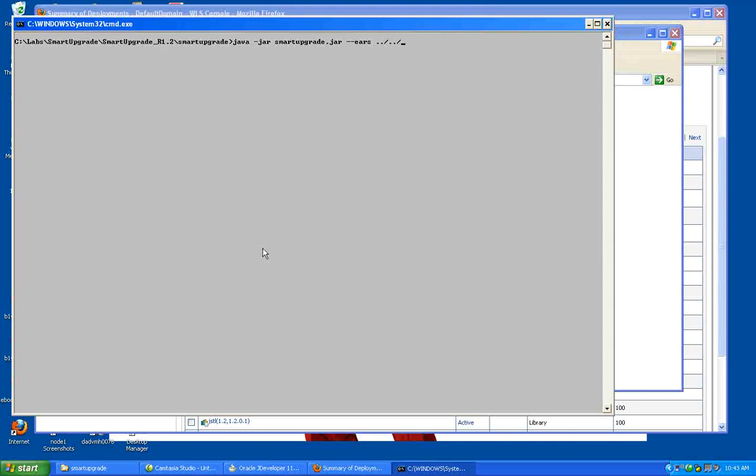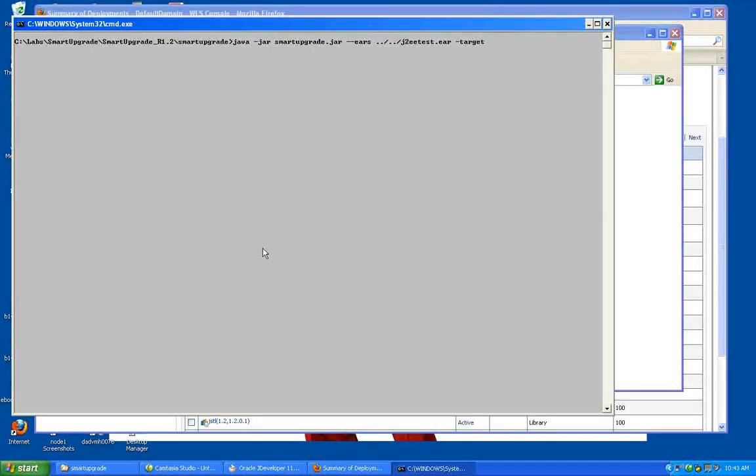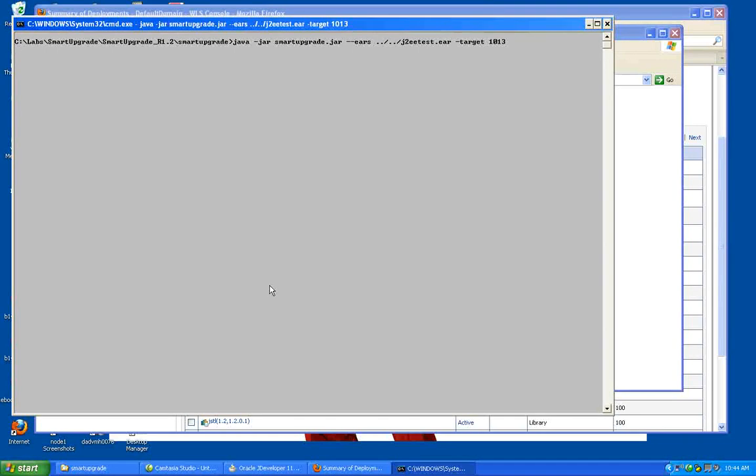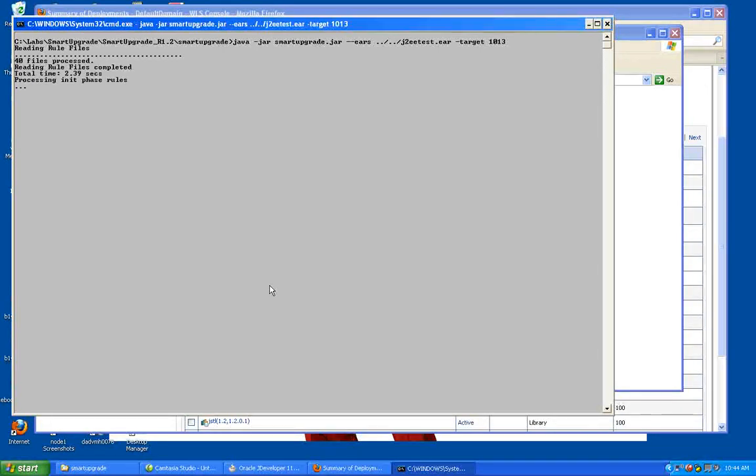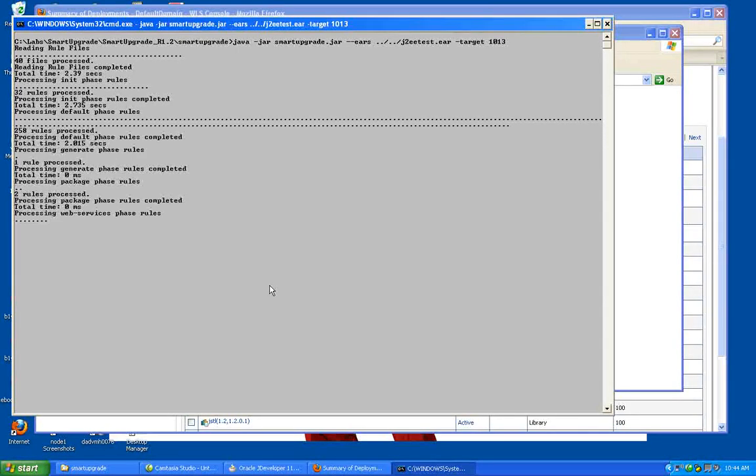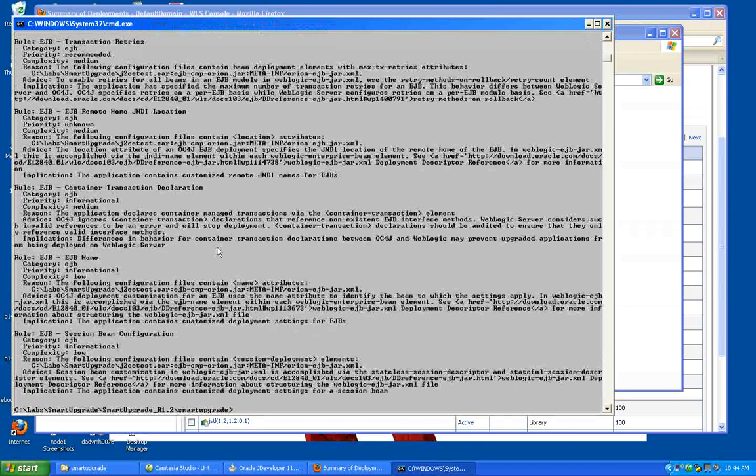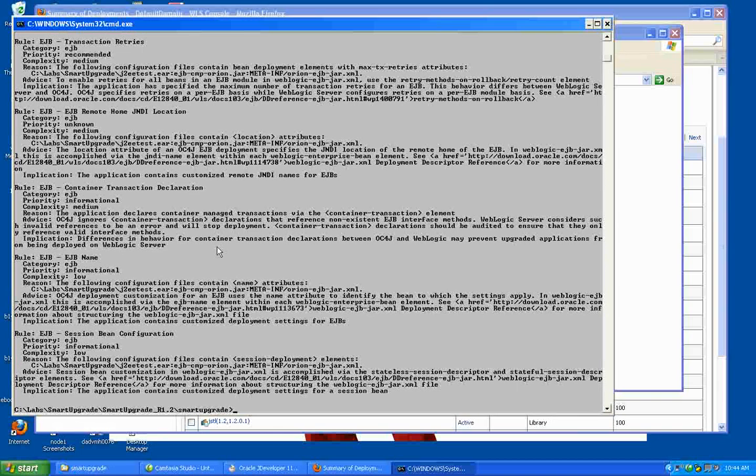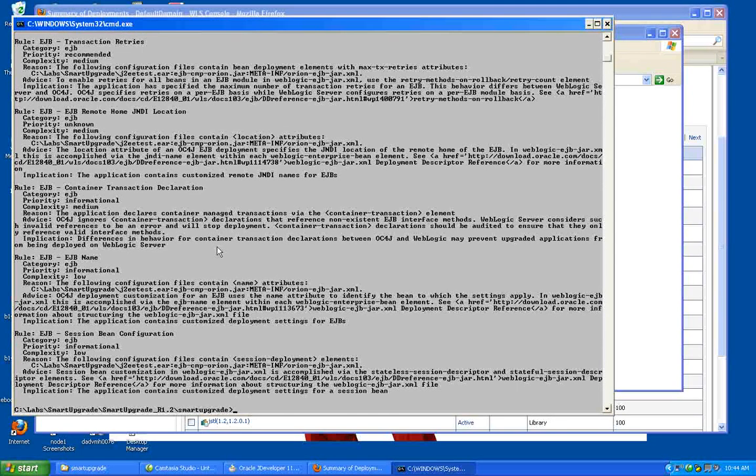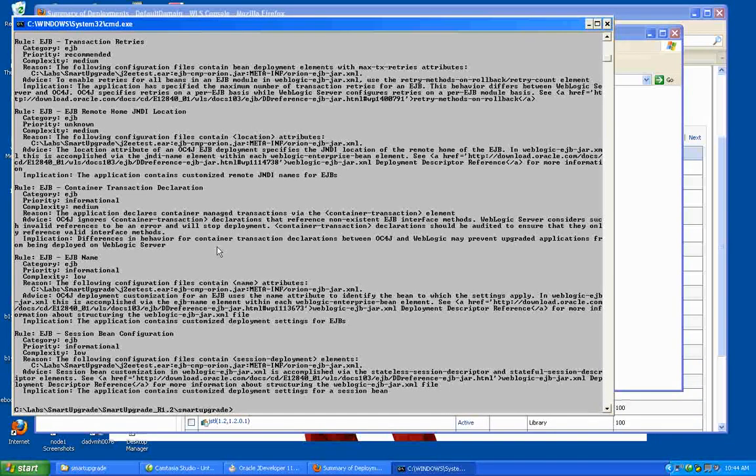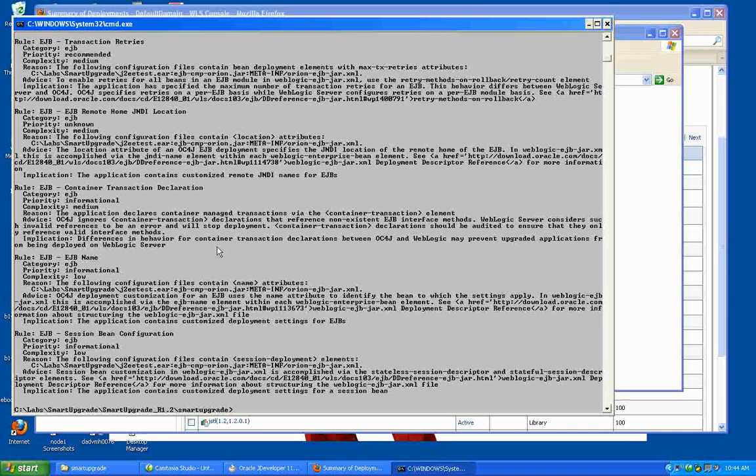And for example, I could do J2EE test dot ear. I think this is right. Let's just see. Minus target. It'll be a 10.1.3. Let's just see if that works for me. So reading the various rules files, now we're processing the files within the J2EE test ear. And you see here, we're printing out the report exactly the same way as if we had done that through JDeveloper. So you've got lots of options there. And of course, that could then be incorporated into scripts and so on. And you could pipe that off to various files and analyze that afterwards.